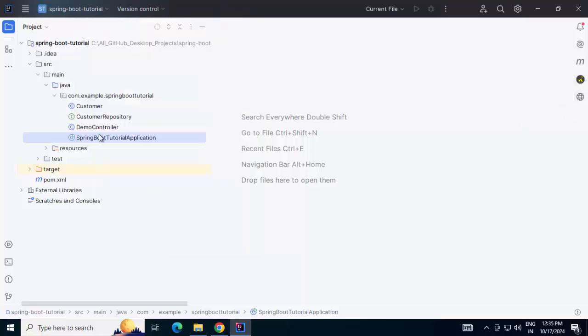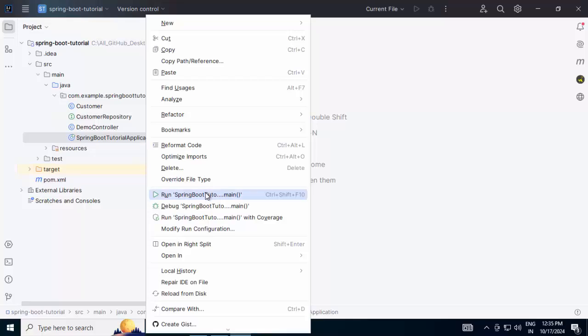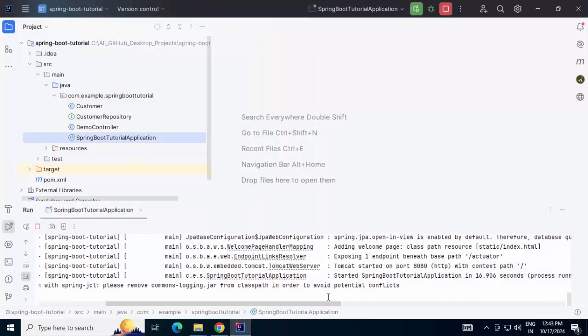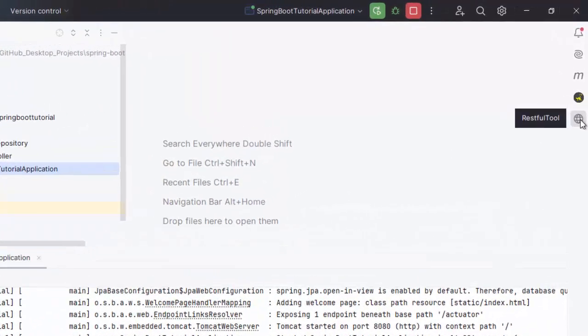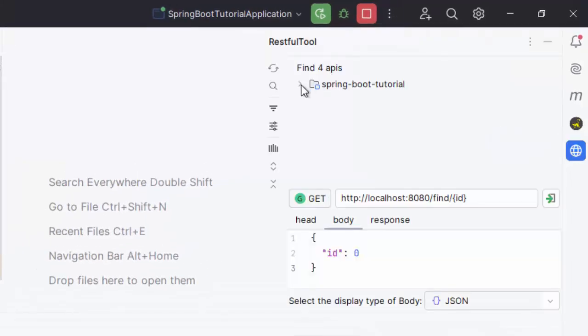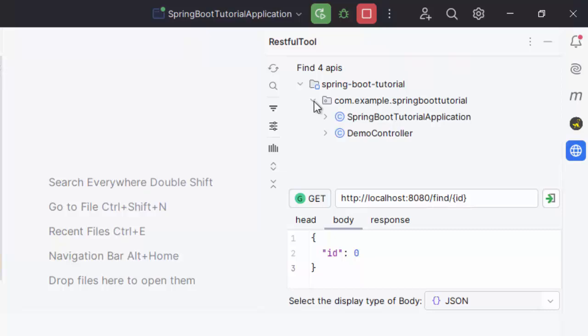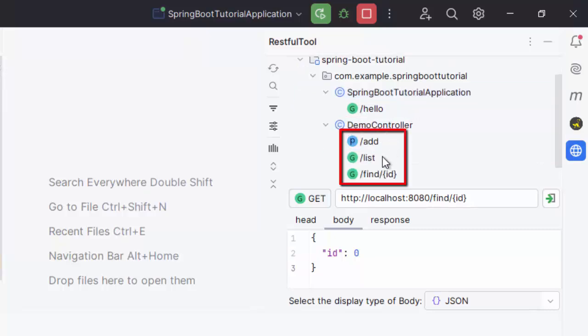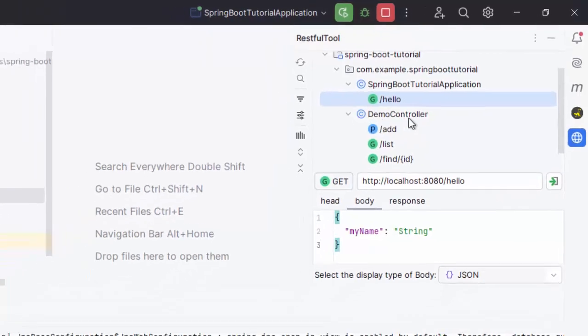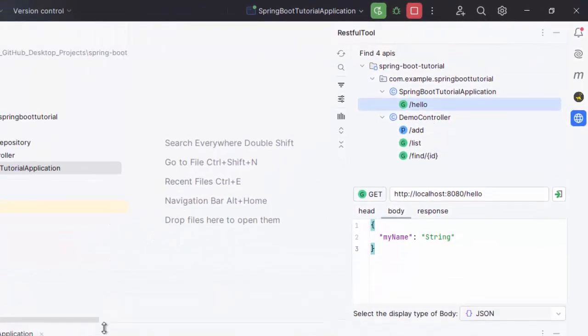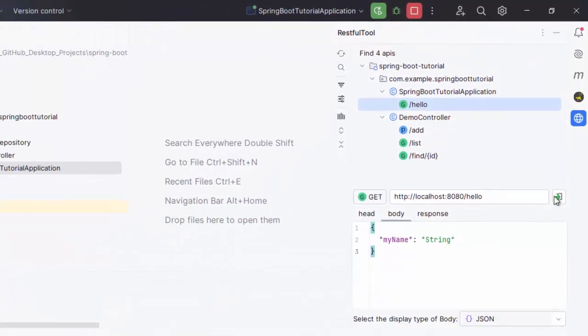I have the sample application. Let me run it first. Now, this application is started over here. If I go to this RESTful tool, it is showing four APIs. This is the application. Under the project, it is showing this package com.example.springbootutorial. And if expanded, two classes it is showing - under this Spring Boot Tutorial application class, this particular mapping is there. And under Demo Controller, I have three. If I select any of them, let me minimize this a little bit and click on this particular icon.